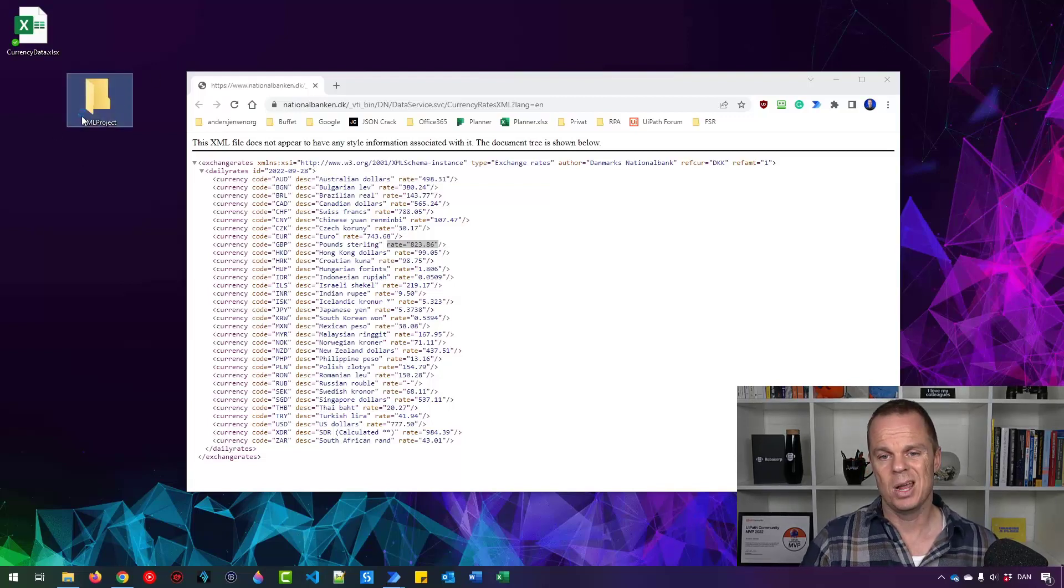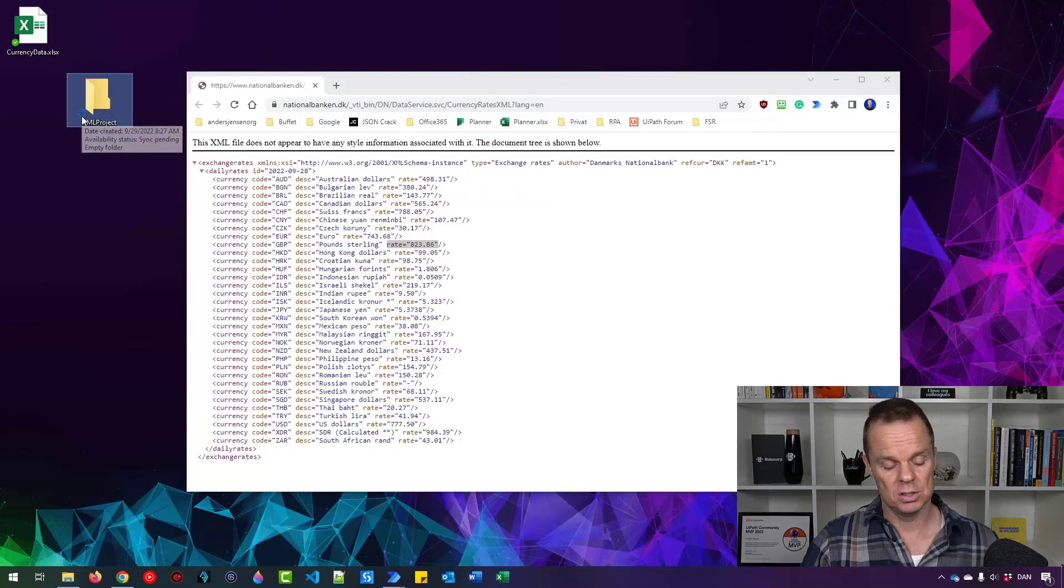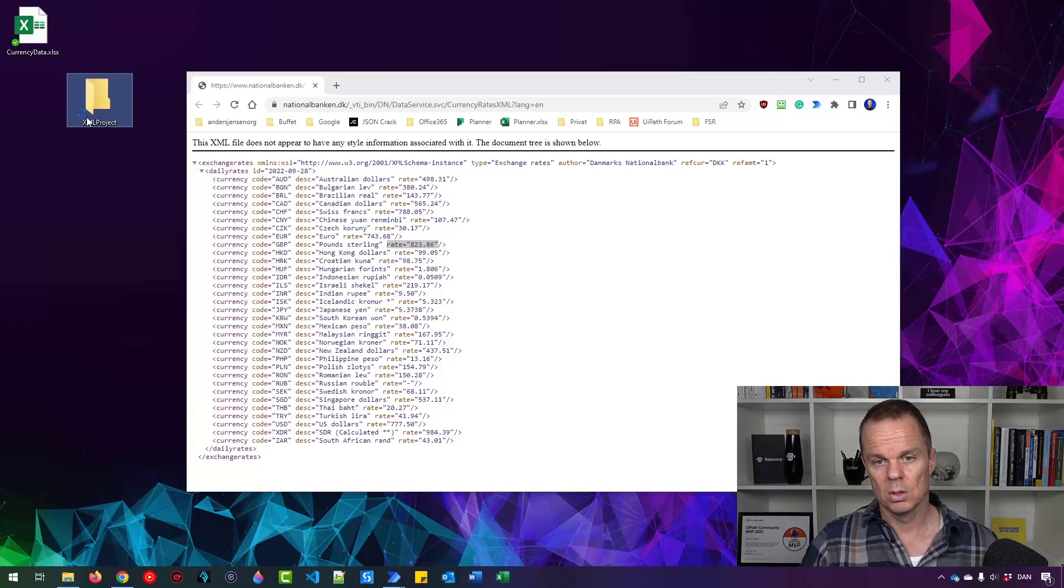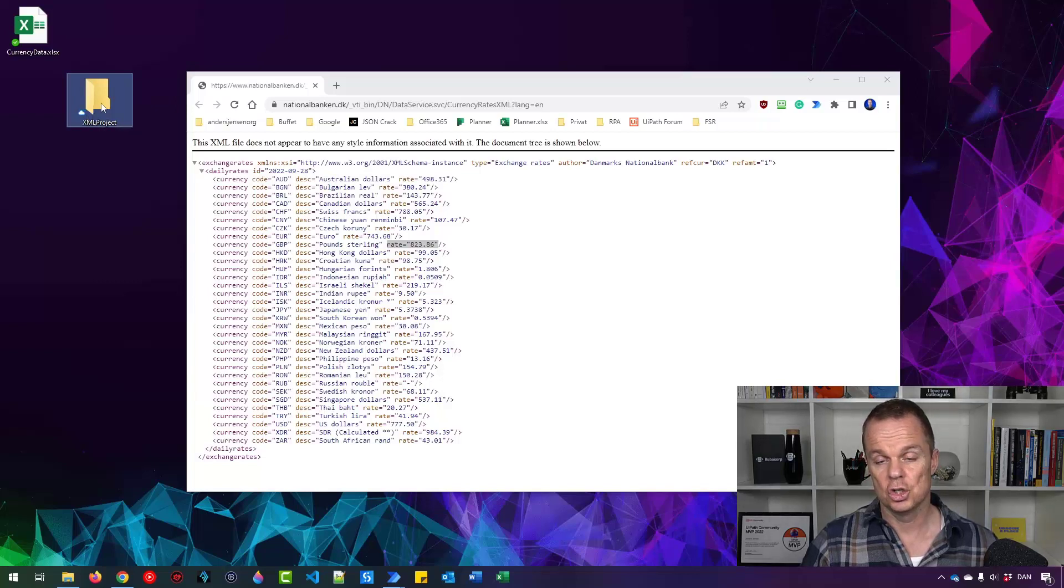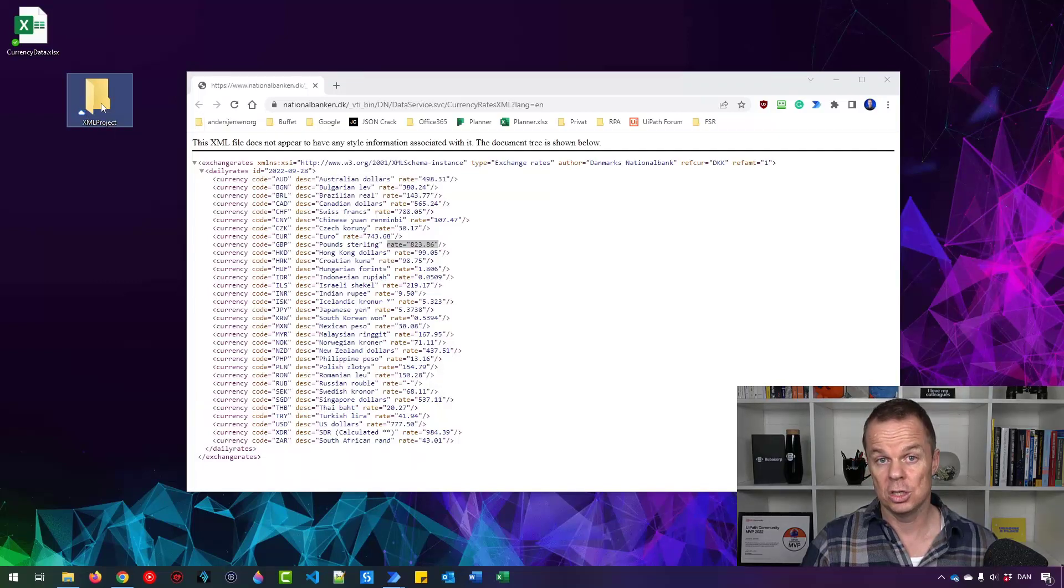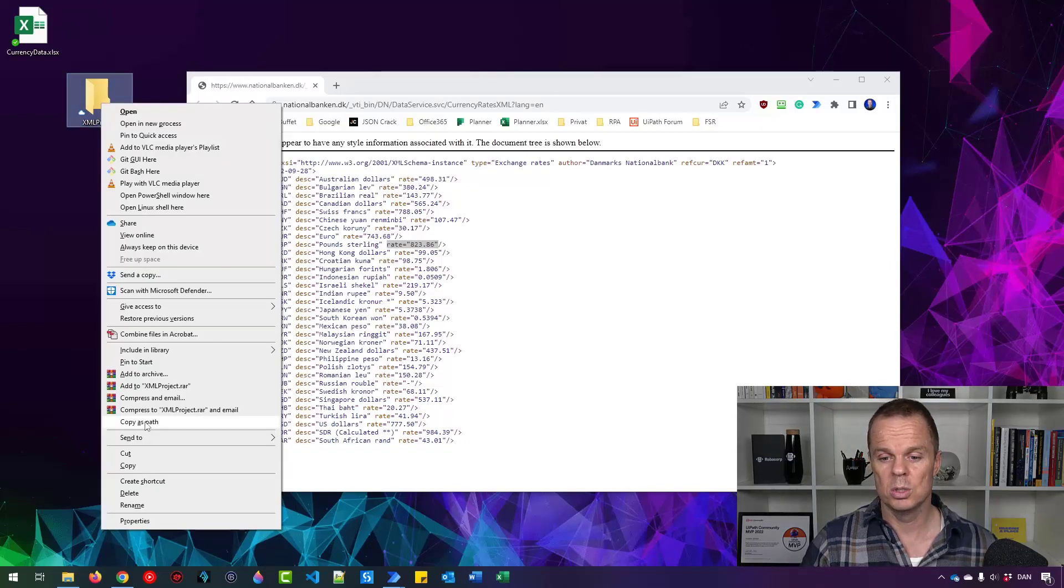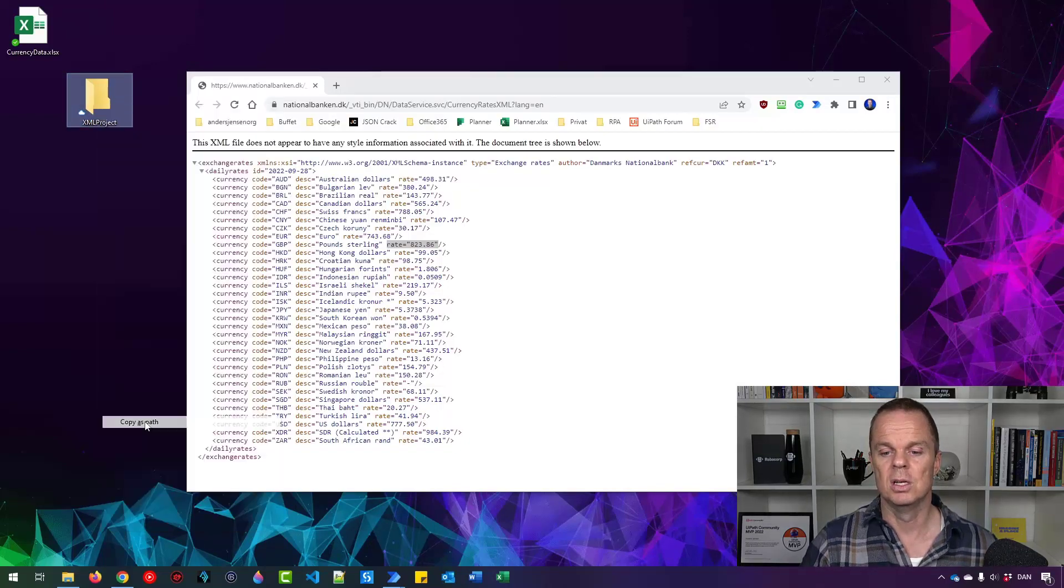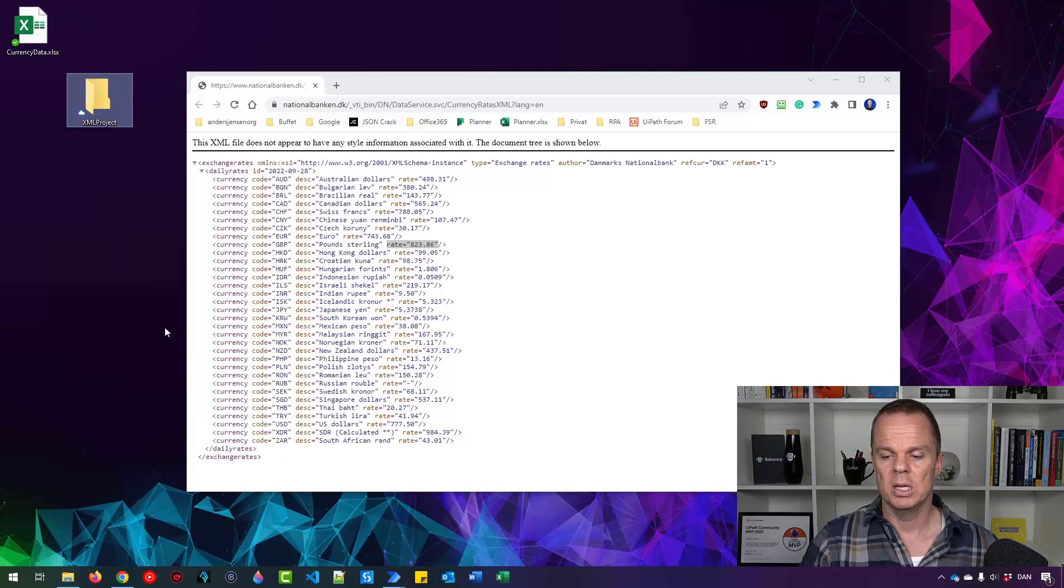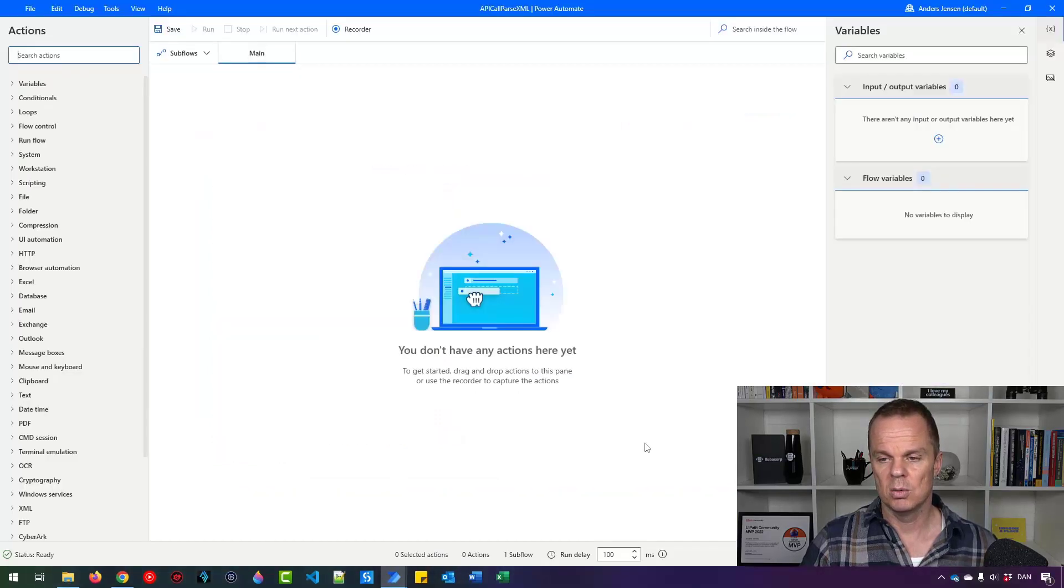I also want to grab the path of this folder. To do so, I press shift on my keyboard and then right click. You'll see the copy as path. It only works when you press shift. So copy as path. Go back to Power Automate for desktop.